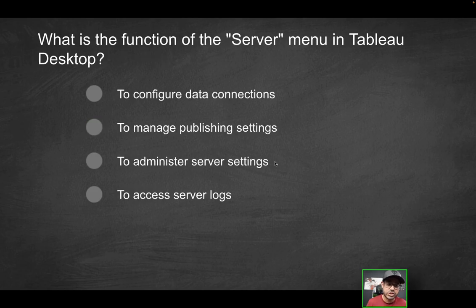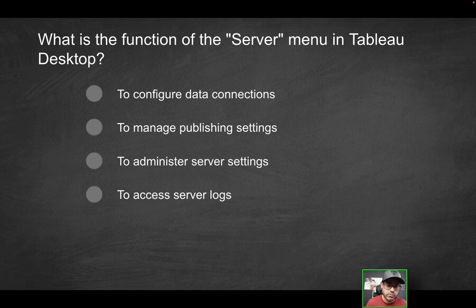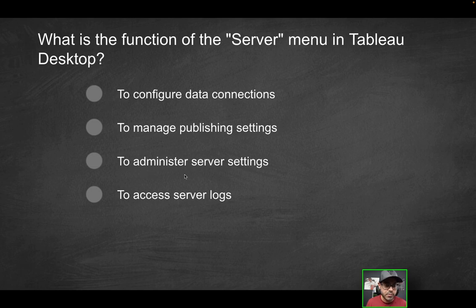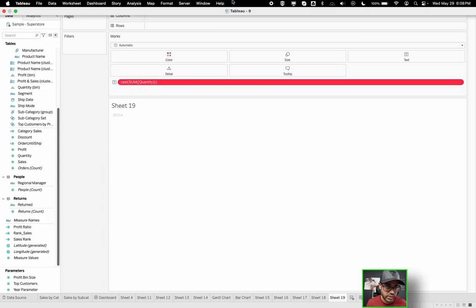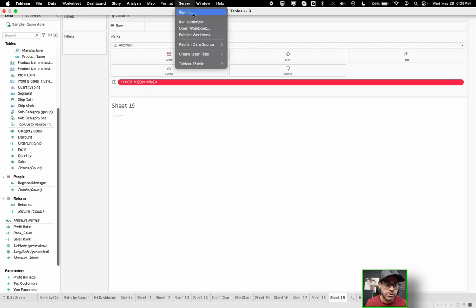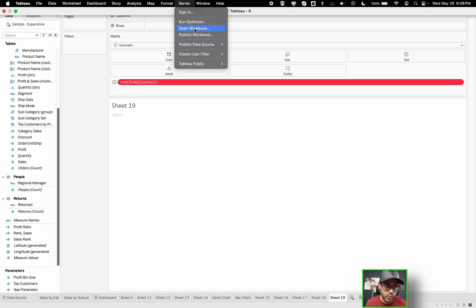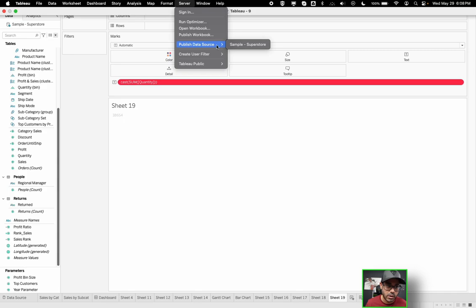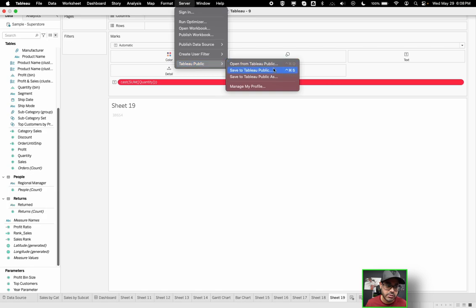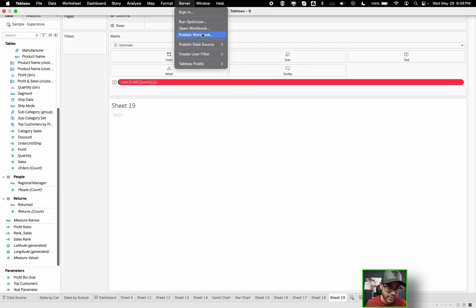What is the function of the server menu, the server in the toolbar menu in Tableau Desktop? So is it to configure data connections, to manage publishing settings, to administer server settings, or to access server logs? So we're going to go over here to server. And you should be familiar with this enough if you've been publishing dashboards, even if it's a matter of publishing on Tableau Public. But you can sign in, you can connect to a server. You can log into a particular site within a server. You can run the optimizer. You can open a workbook from the server or from Tableau Cloud. You can publish the workbook, publish to a data source.